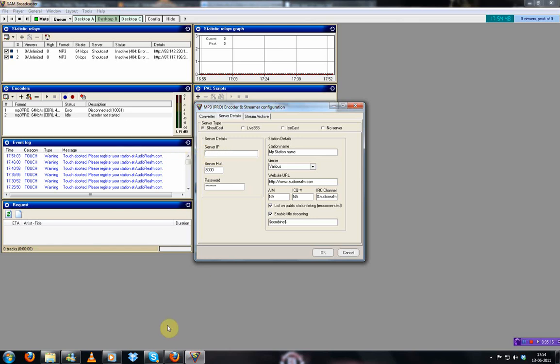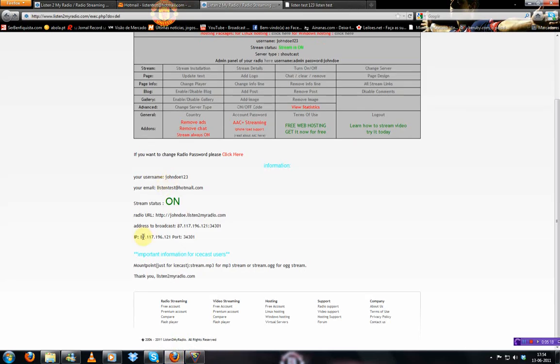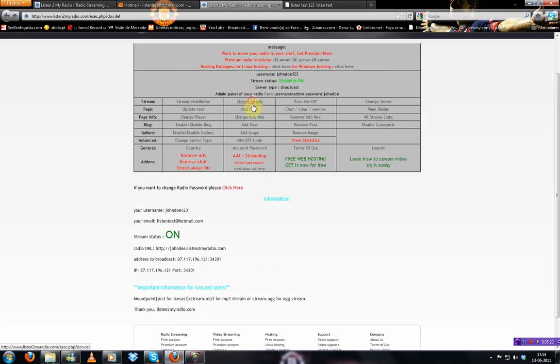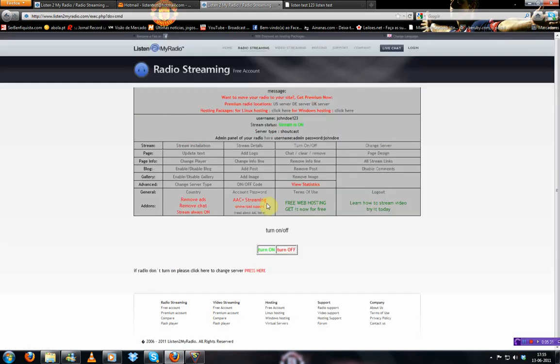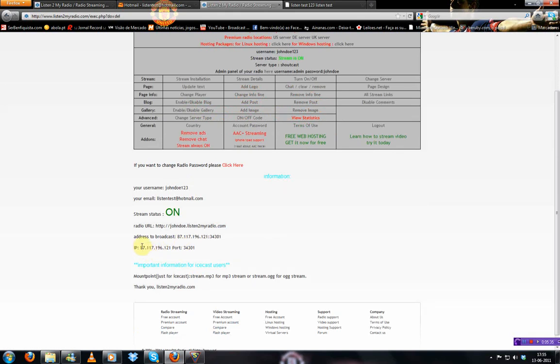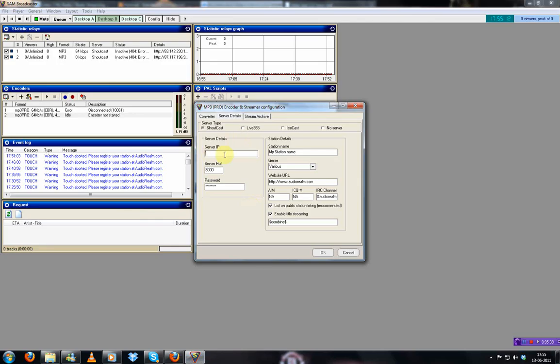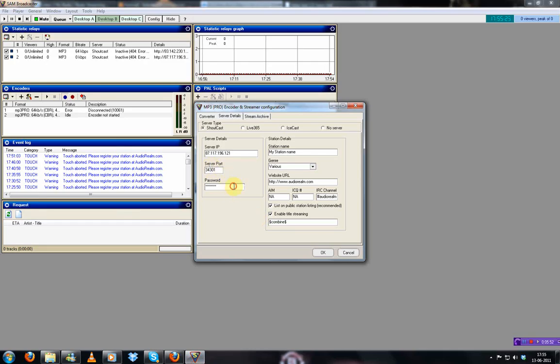Now in server IP, you're gonna get it from here. If you don't get this message, you just click here. Stream details. And it will show up. Make sure your radio is on. You can turn it on and off in here. Make sure it's on or it will not work. Just copy your IP. Make sure it doesn't have spaces. And then the port. It's here as well. Just copy it. And then your password. The password from listen to my radio.